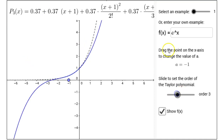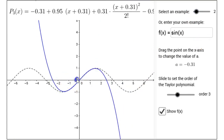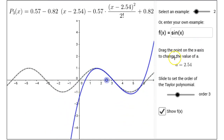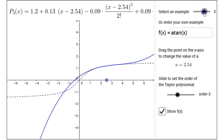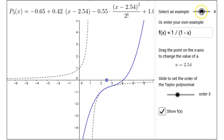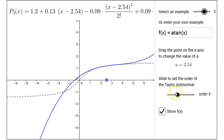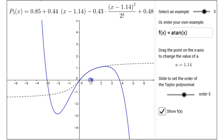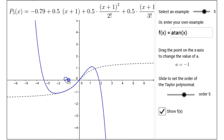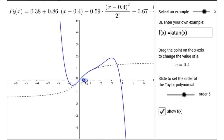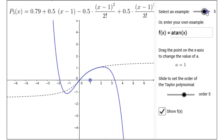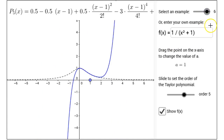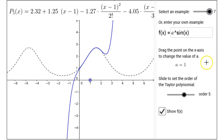In this interactive figure, we can also look at some different examples. There are several examples that come loaded: there's the sine function, cosine, 1 over 1 minus x, arc tangent of x, 1 over x squared plus 1, and e to the sine of x.